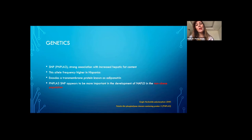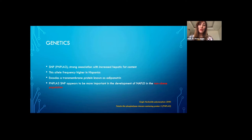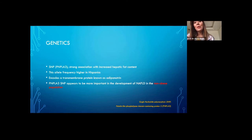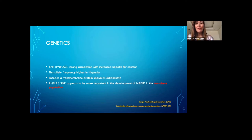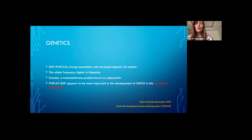One of the most common variants is the PNPLA3 polymorphism. Interestingly, it is an allele found more commonly in Hispanics, which might explain their greater predisposition to NAFLD. It encodes a transmembrane protein called adiponutrin and is predominantly expressed in fatty tissues. The PNPLA3 variant appears to be relevant in the development of NAFLD in the non-obese population, so it's not only obesity causing NAFLD. If you encounter a child with a picture of NAFLD who is not obese, it's worth testing for this gene.